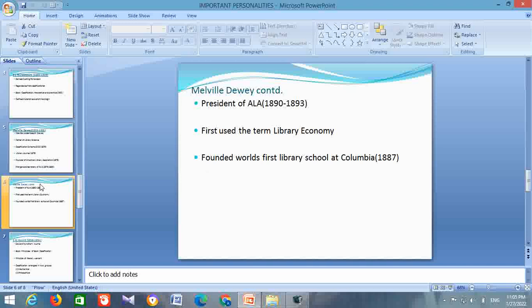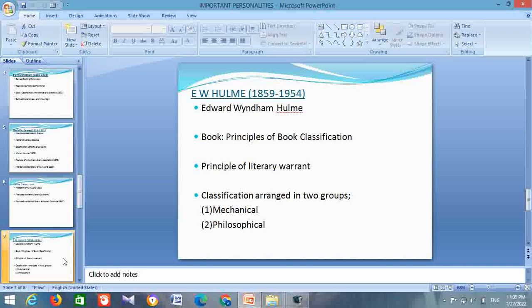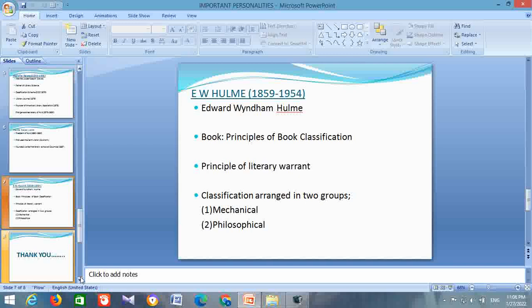Next is about E.W. Hulme. His life span is from 1859 to 1954. His full name is Edward Windham Hulme. He has written the book Principles of Book Classification. He initiated the principle of Literary Warrant. He arranged classification into two groups: Mechanical and Philosophical. Hulme's literary warrant simply means that a subject cannot be listed in the scheme unless some literature has already appeared on it.